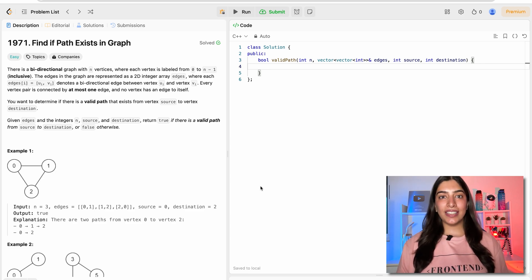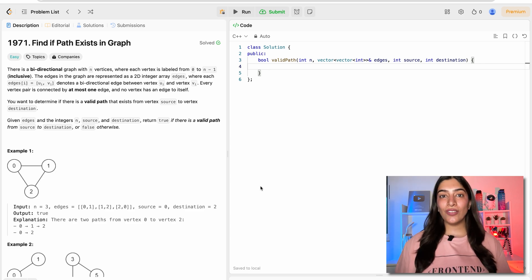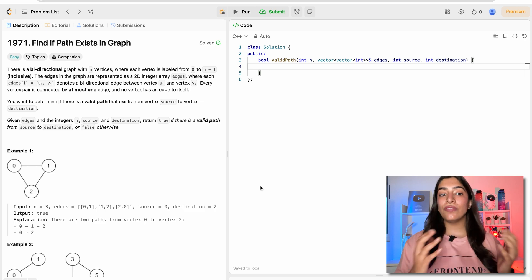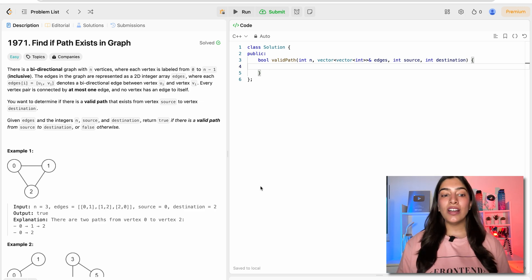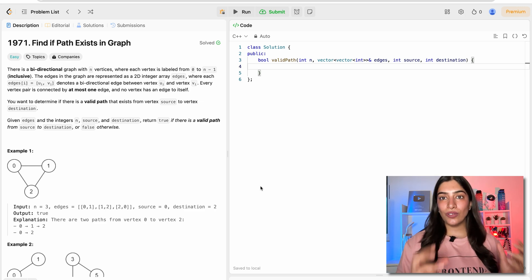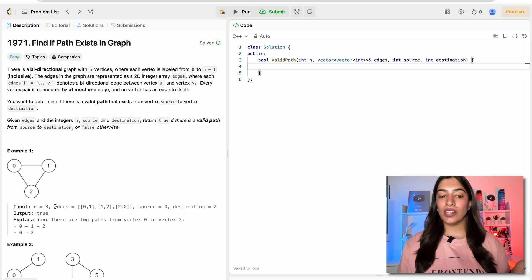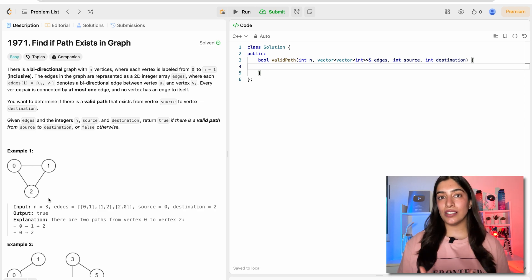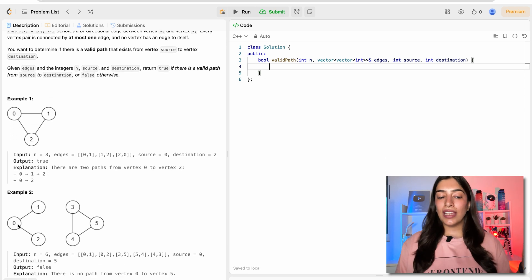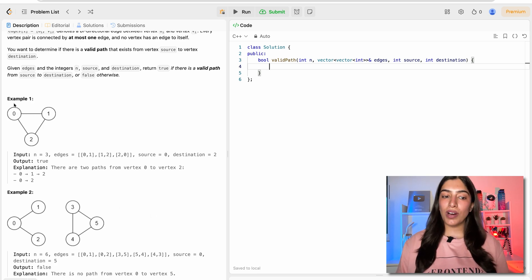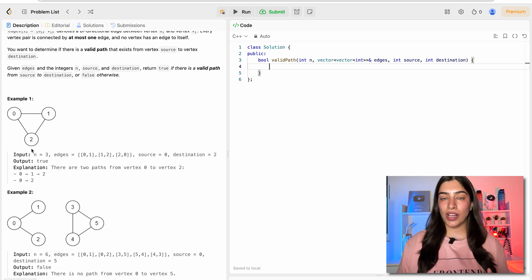Welcome to another video in the graph series. Today we are going to see the fourth and final approach to solve the question 'find if path exists in graph.' We are given a graph, the edges, and the number of vertices. We have to see if there's a path from source to destination. In this example there is no path from 0 to 5, whereas here there are two paths from 0 to 2 — one direct edge and another indirect path.